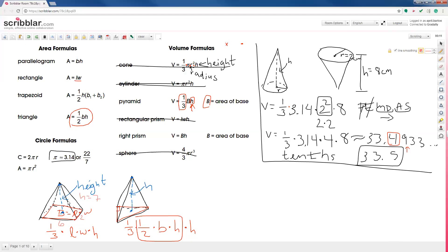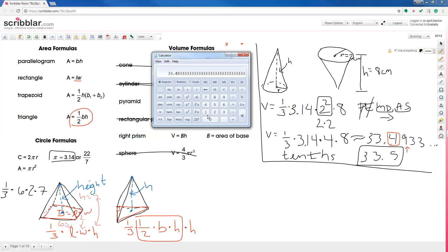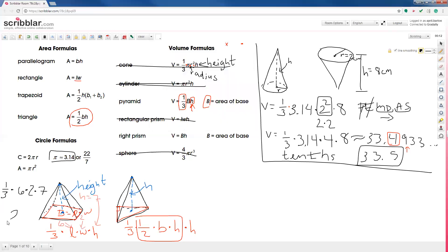Let's say on the rectangular pyramid one side is 6, the other is 2, and the height is 7. The length times width used the two base numbers: 6 and 2. The height of the pyramid is 7. The full formula is one-third times 6 times 2 times 7. With only division and multiplication, we go left to right: 1 divided by 3 times 6 times 2 times 7 gives us a volume of 28.